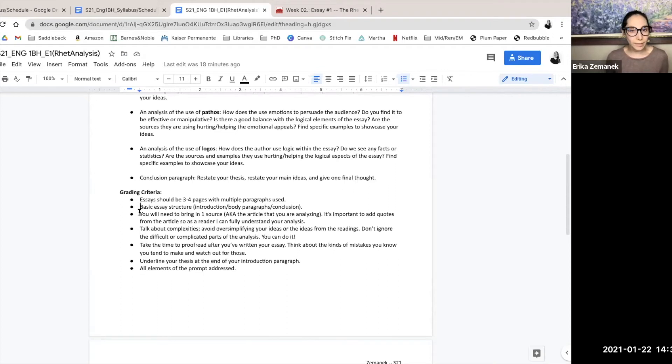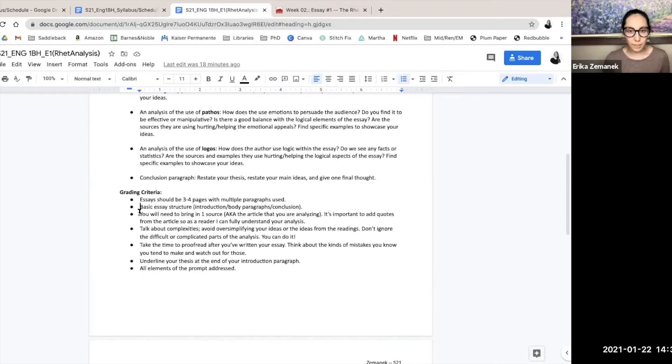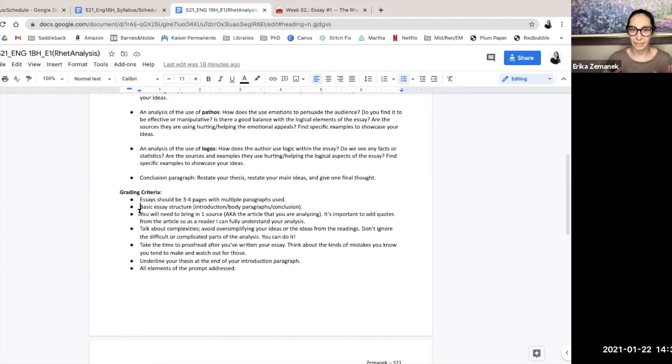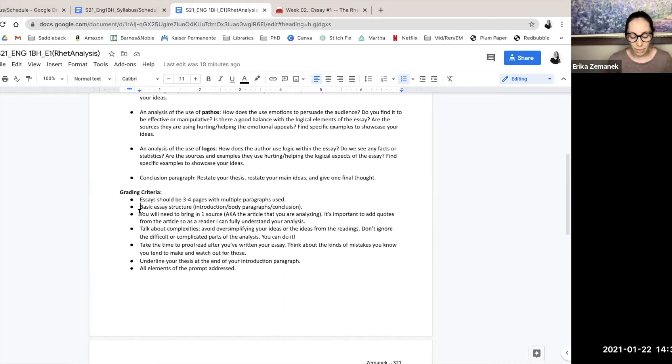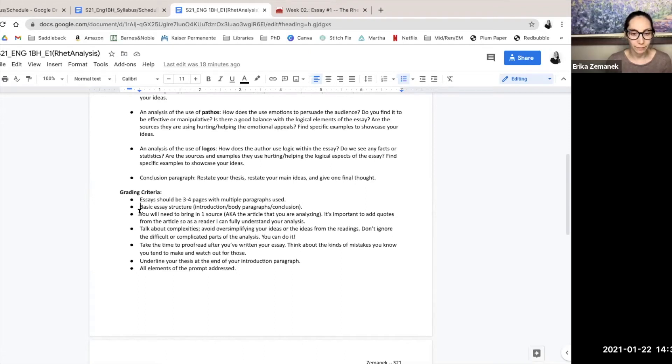You need to add quotes from the article so that as a reader, I can fully understand your analysis. If you want to bring in another article, I suppose that you could, but I'm just wondering why you would do that if we're just analyzing one particular article for its argument.